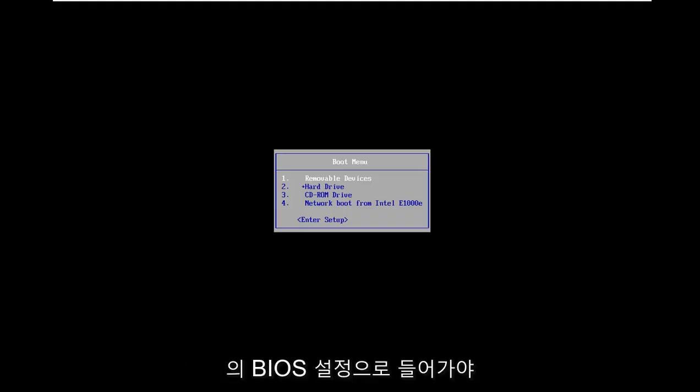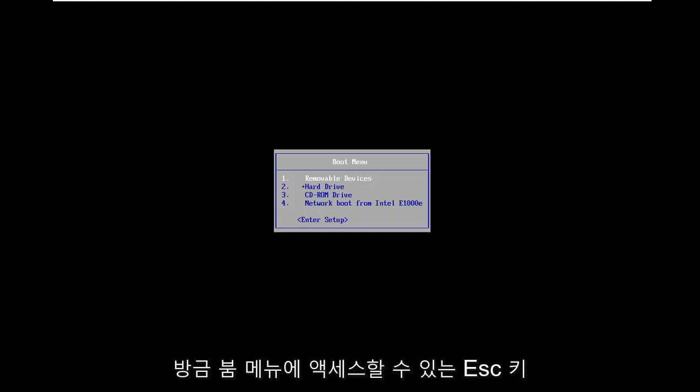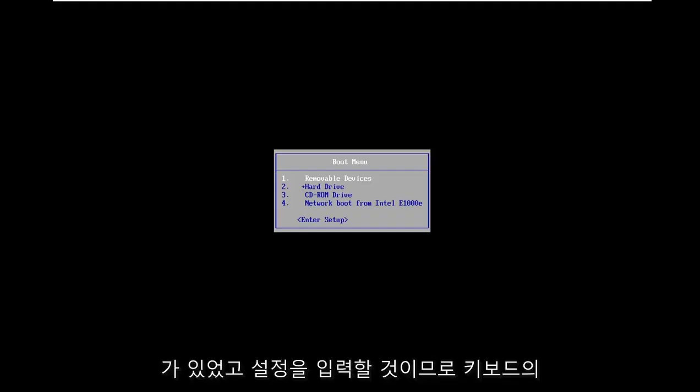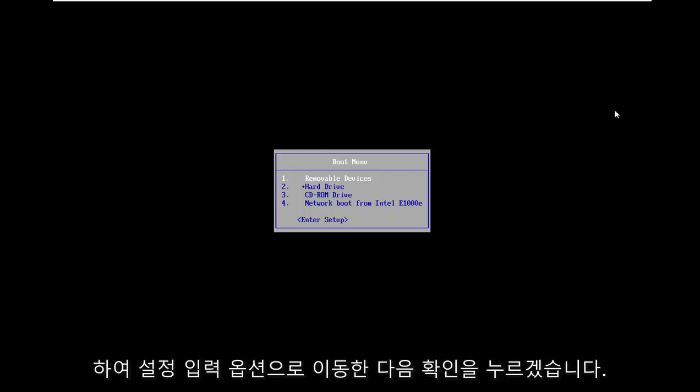We need to get into the BIOS settings for this tutorial. You might have different options for your computer, but for mine I use the Escape key to access the boot menu. I'm going to enter setup by using the arrow keys on my keyboard to select the enter setup option.